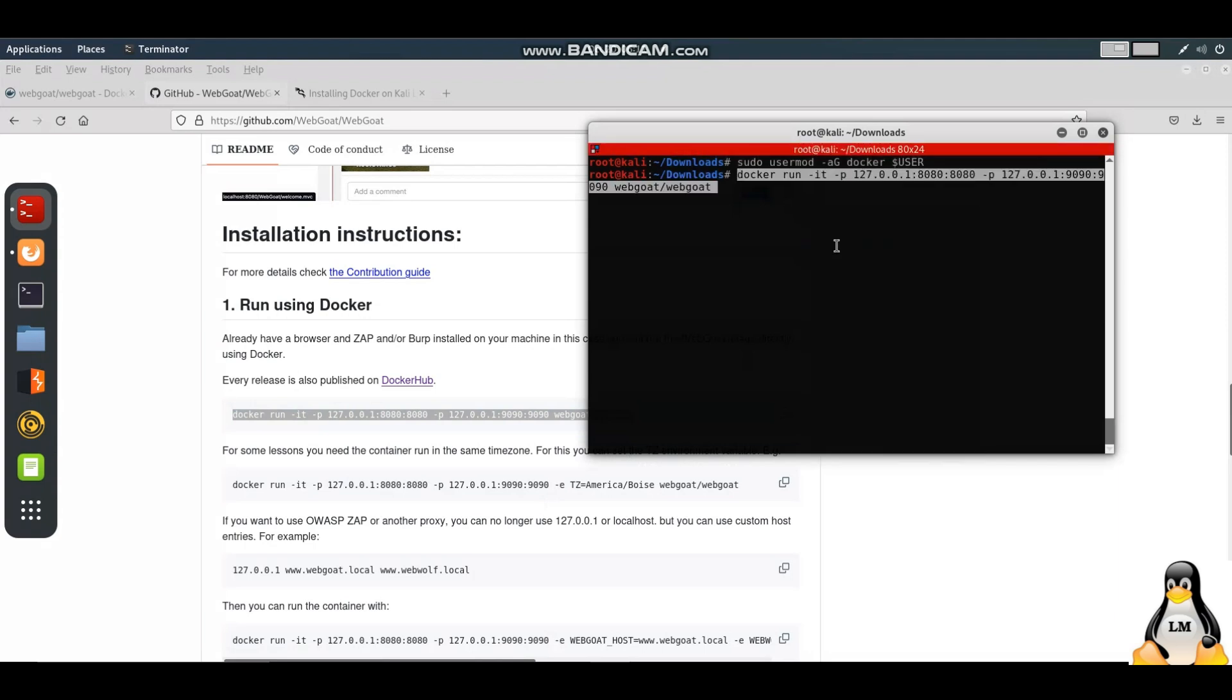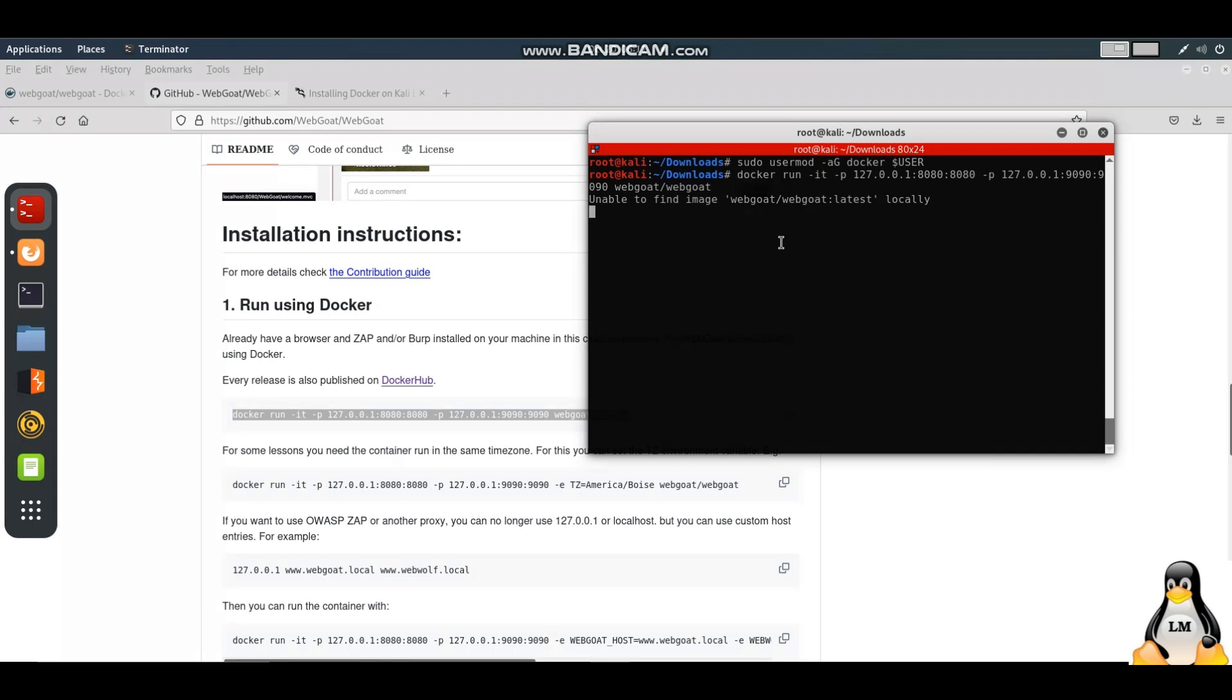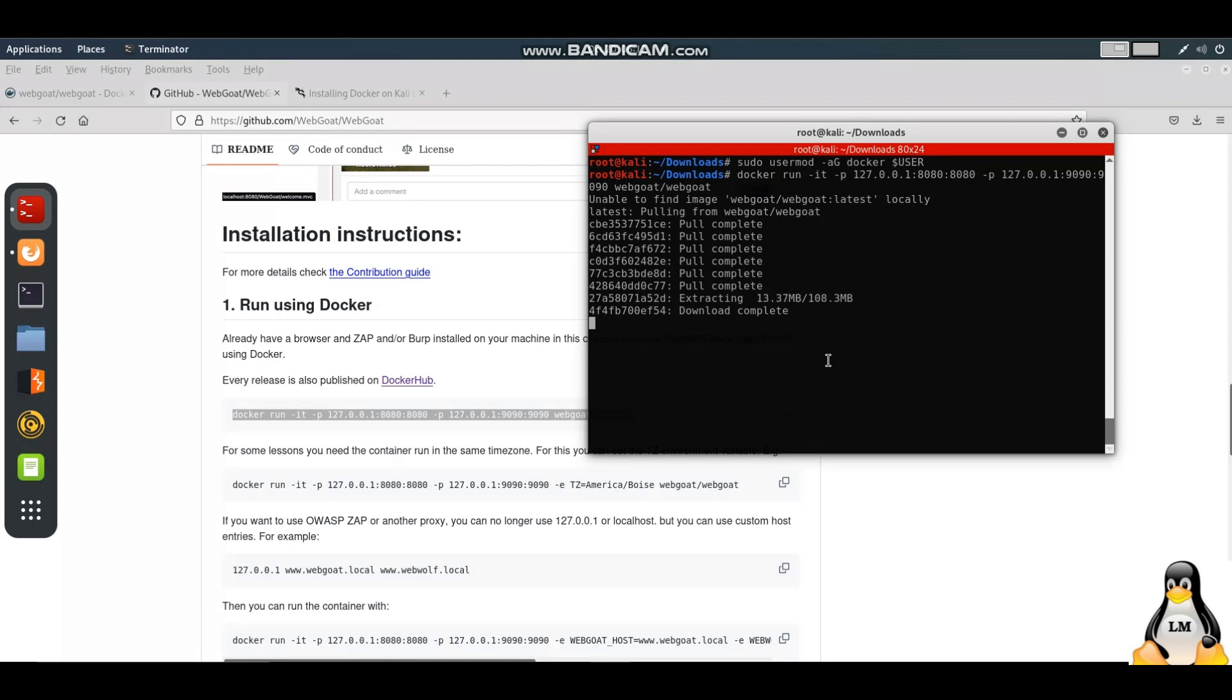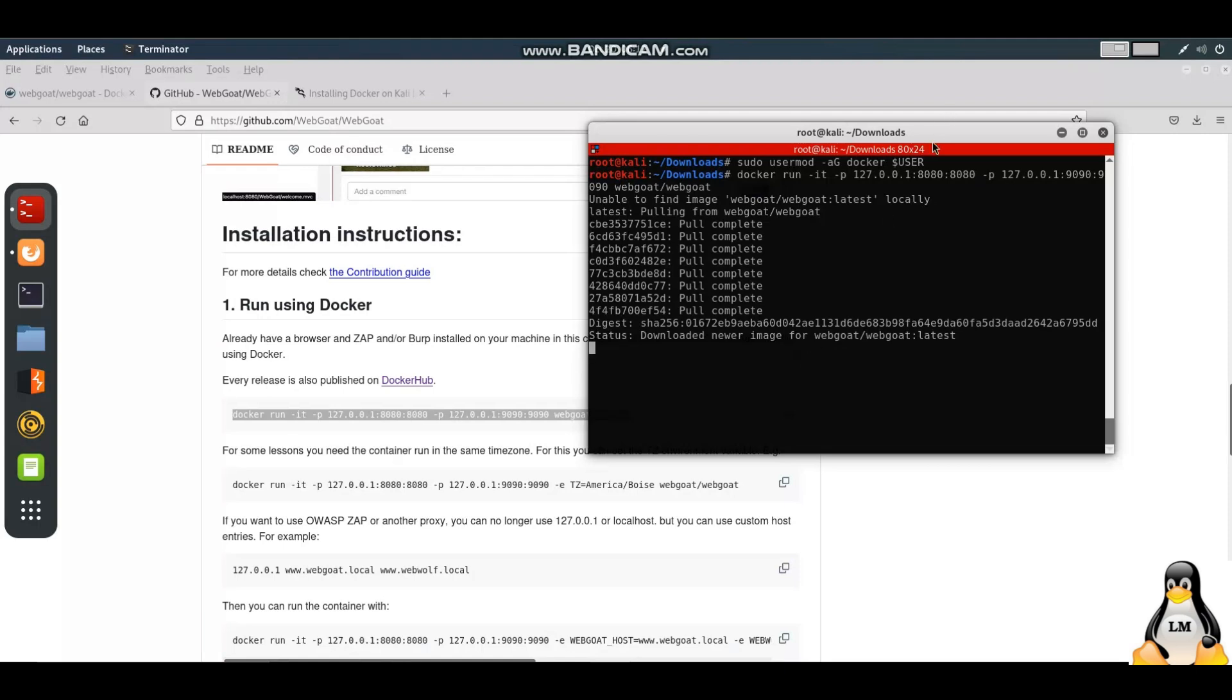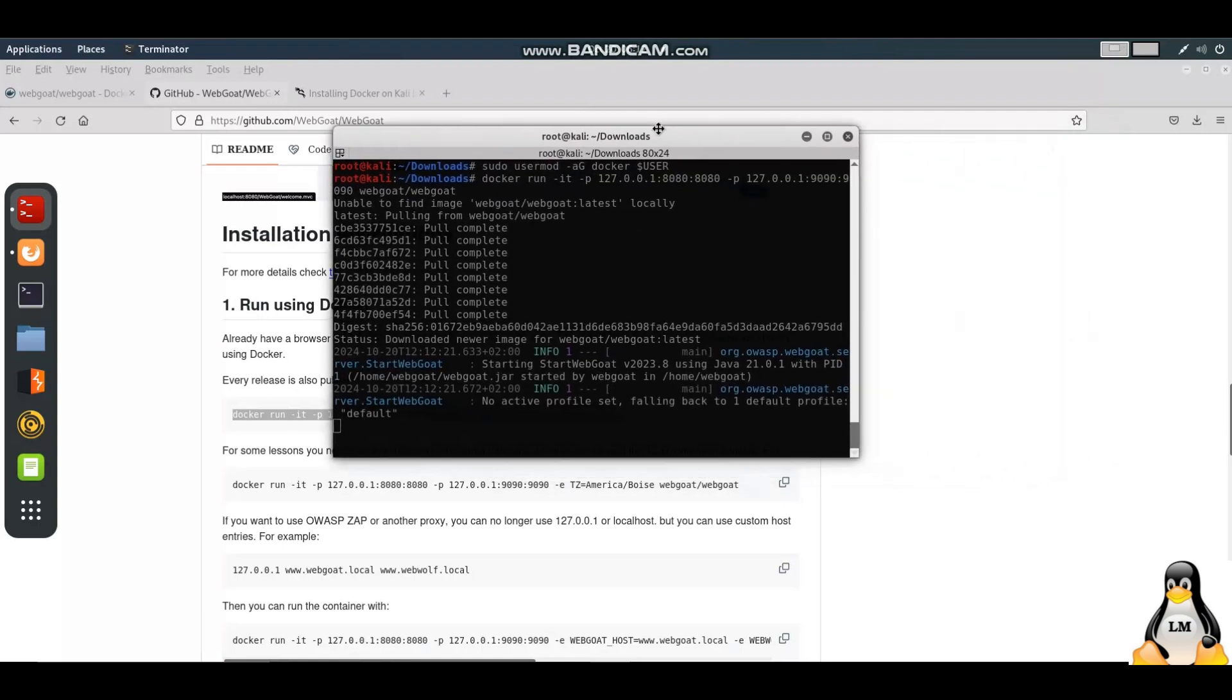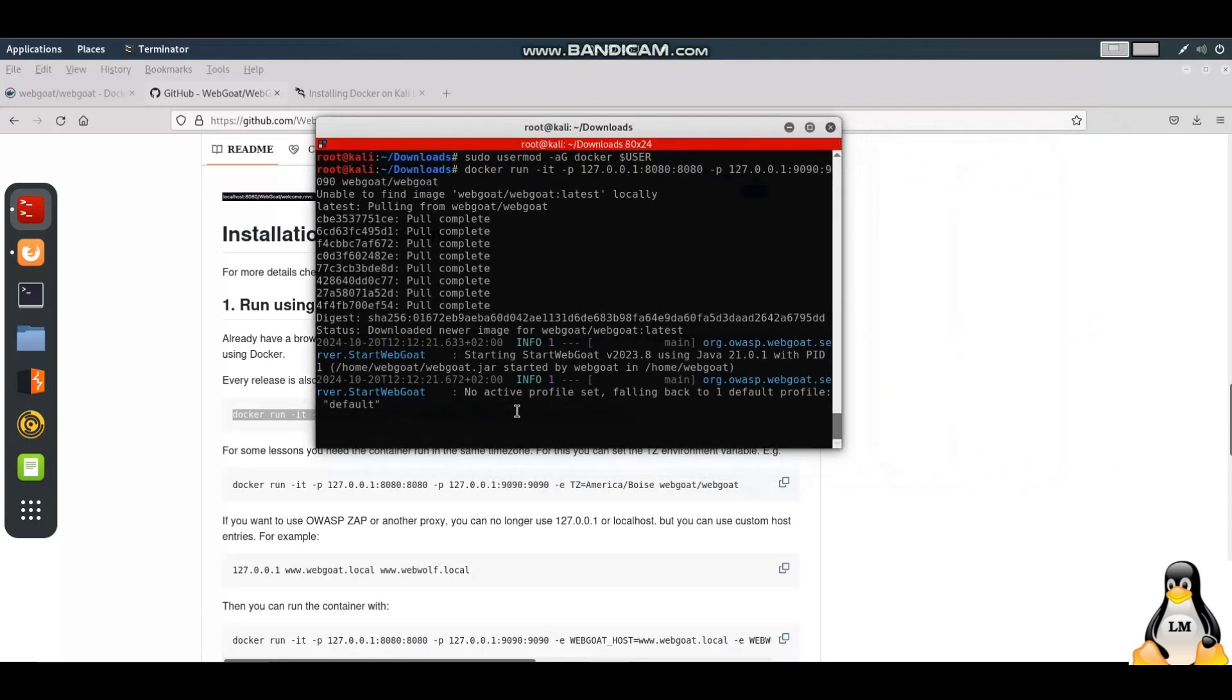In case while running this Docker command you get an error, that means Docker is not installed. If you want to view that, I have a separate video on how to install Docker in Kali Linux, so you can refer to that. I'll be giving the link in the description of this video, and I'll see if I can add a link in the video itself.